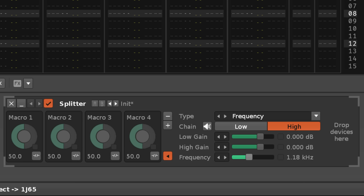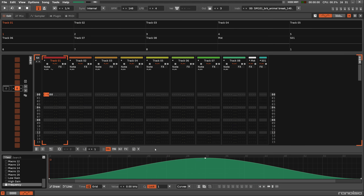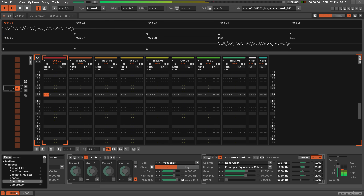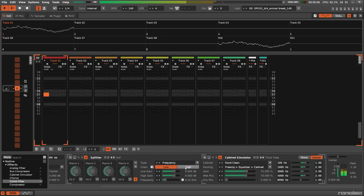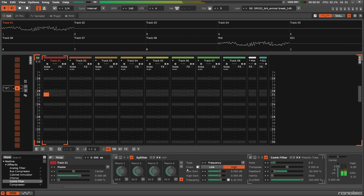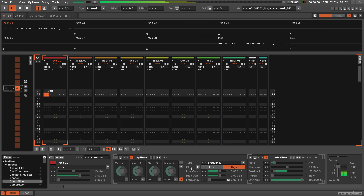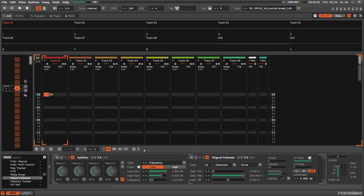The frequency parameter can be automated, making it a powerful creative tool. Additionally, meta devices can work across sub-chains, allowing the user to modulate or control parameters in the opposing effect chain.